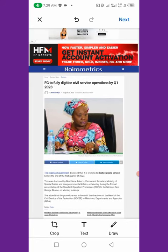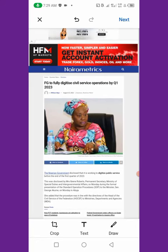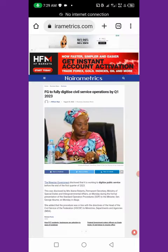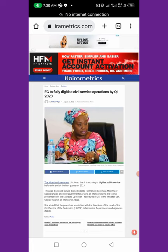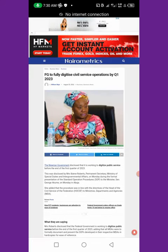What do you do next? Click 'Next' and you will see three options: share this screenshot with someone, save it, or delete it. I'm saving it — I'll click the middle one to save. You can see it's downloading and it's 1.02 MB image data. If you want it immediately you can click 'Open' to open it now.